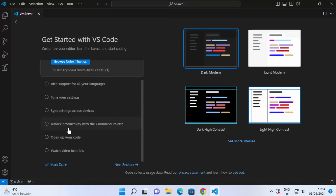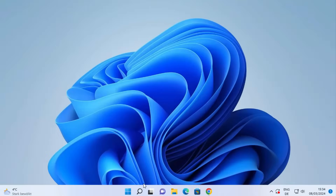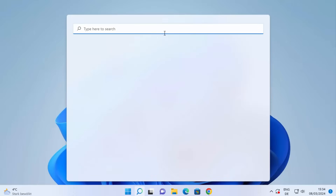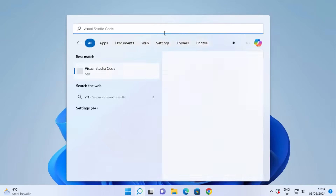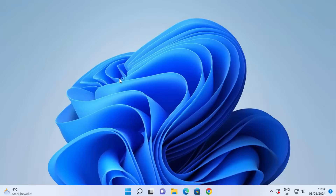You can also choose rich language support and tune your settings from here. Once you're happy, you can start working with Visual Studio Code. If you close it, you can always relaunch it by clicking the Windows icon, searching for 'Visual Studio Code', and clicking the app option.